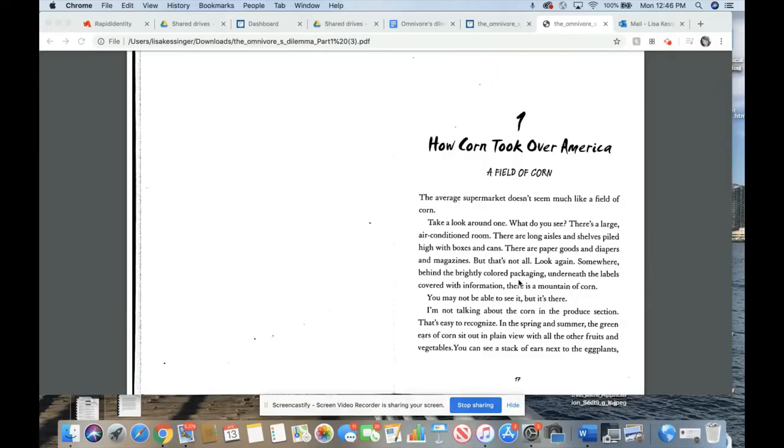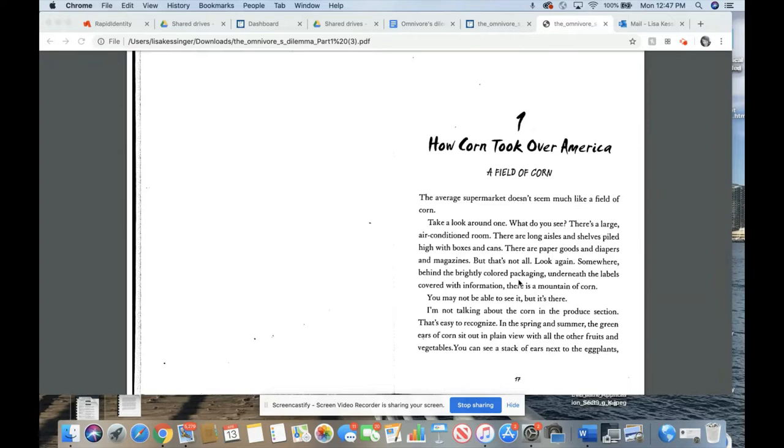Hello, 8th grade. For Wednesday, you are going to be reading chapters 1 and 2 of Omnivore's Dilemma. This is pages 17 through 36. You are welcome to read it on your own and I will post that on Google Classroom. However, I also decided to do a read aloud for those that would like to hear that instead. So here we go.